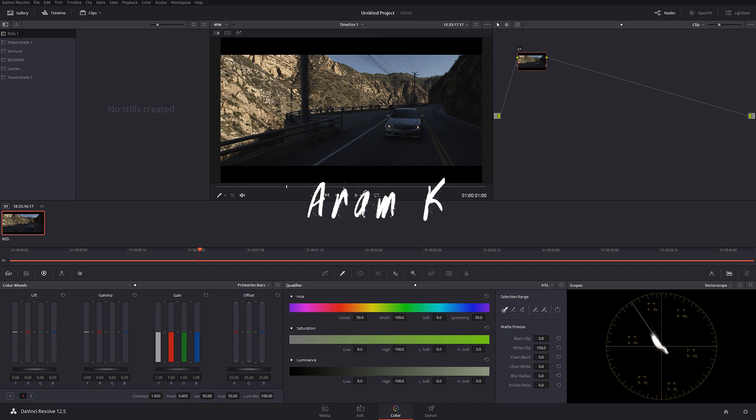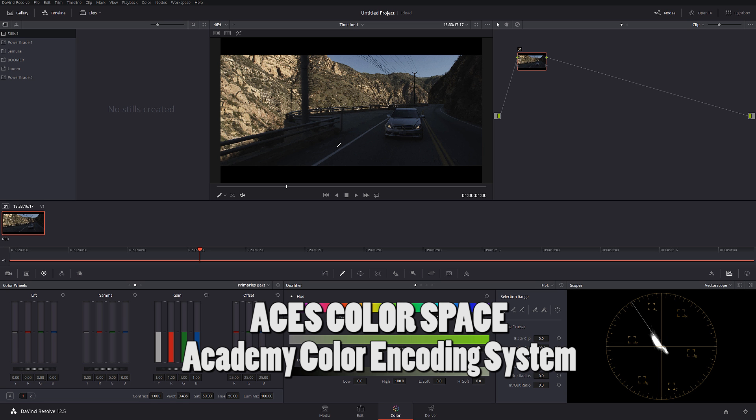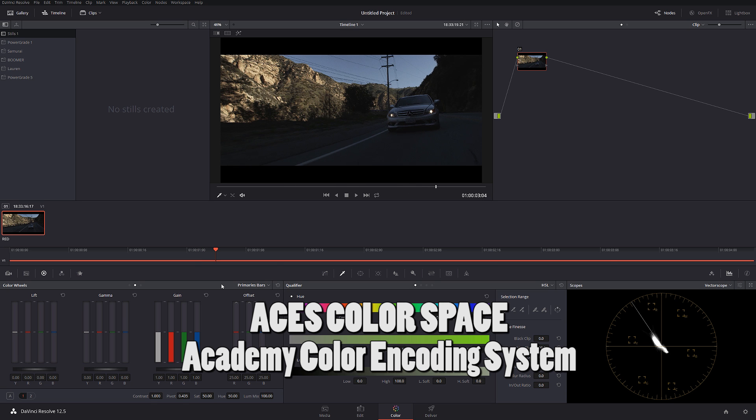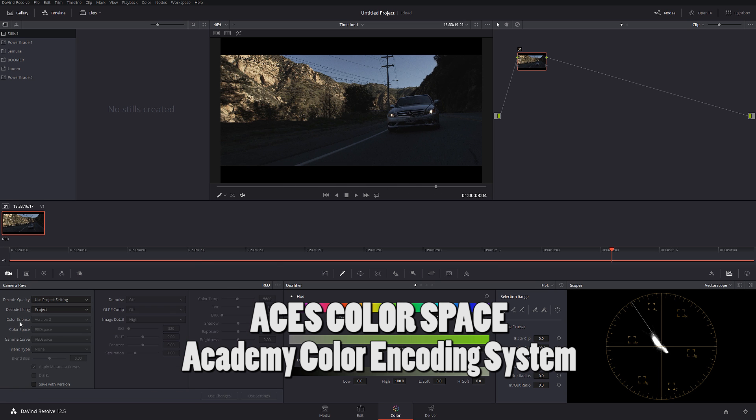What's up guys. Welcome to another color grading tutorial and today we're going to be working in ACES color space and we're going to be grading this car commercial. So let's get started.